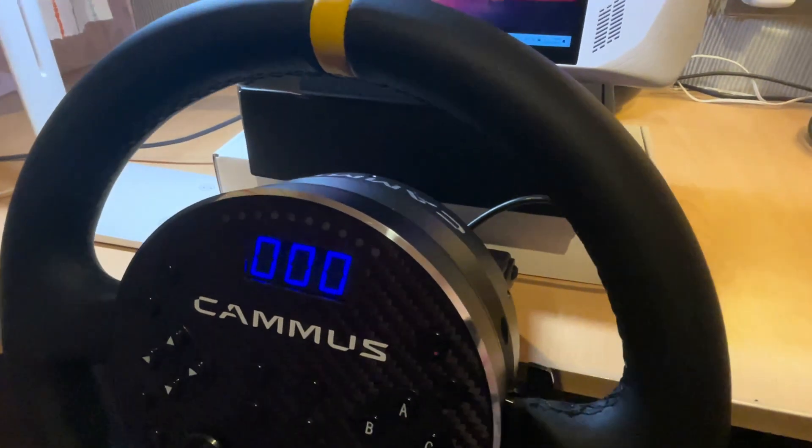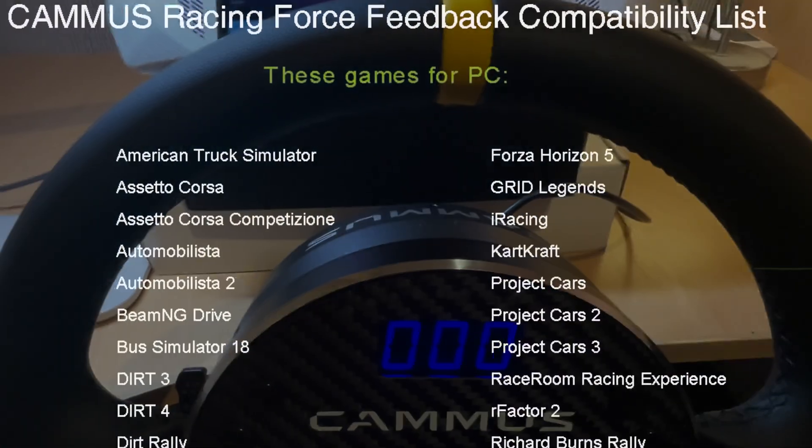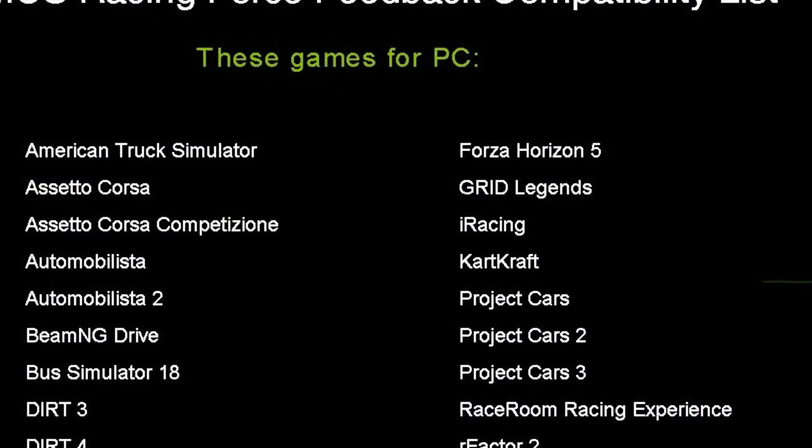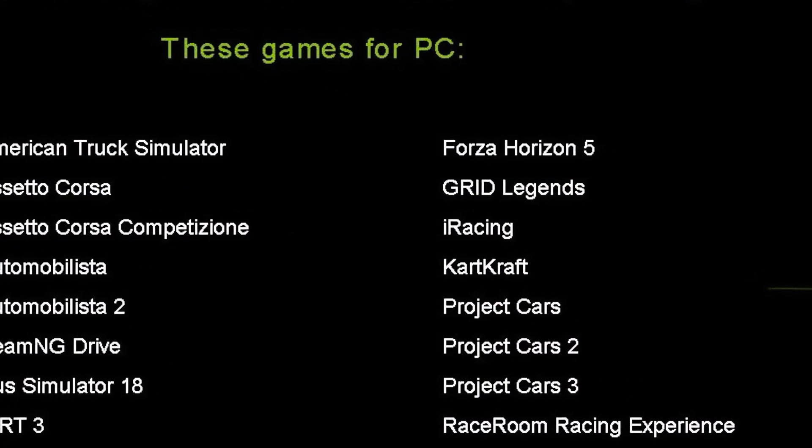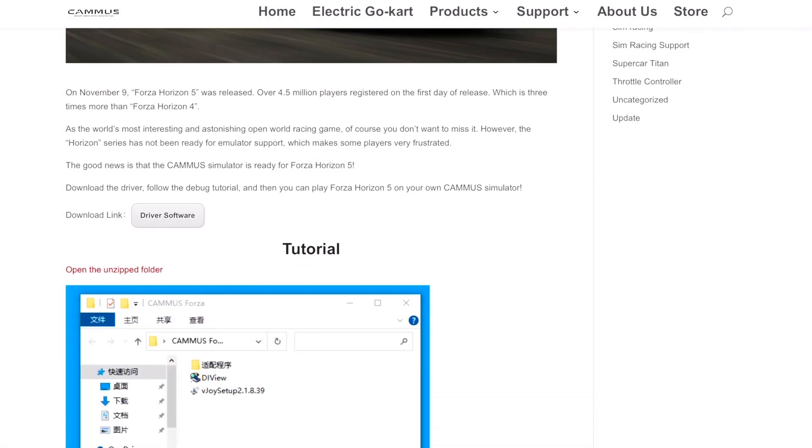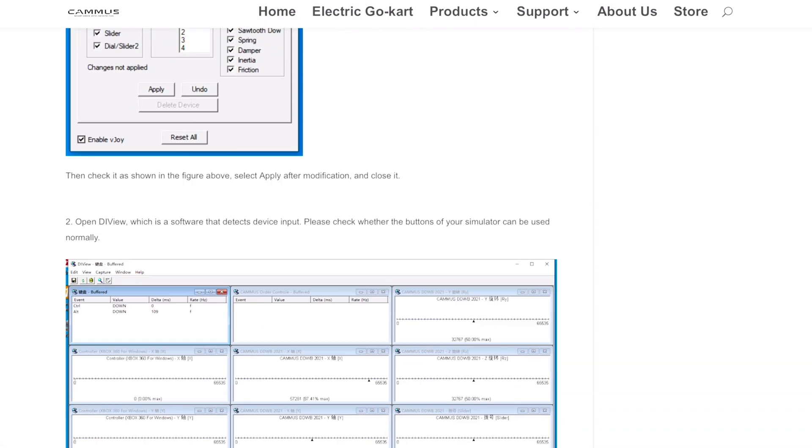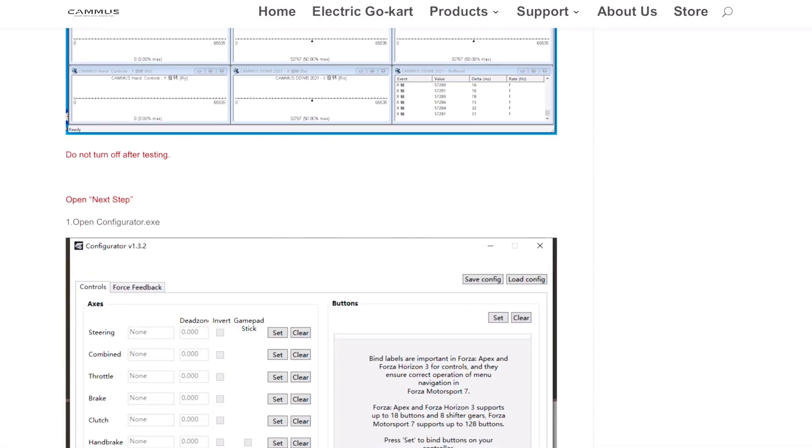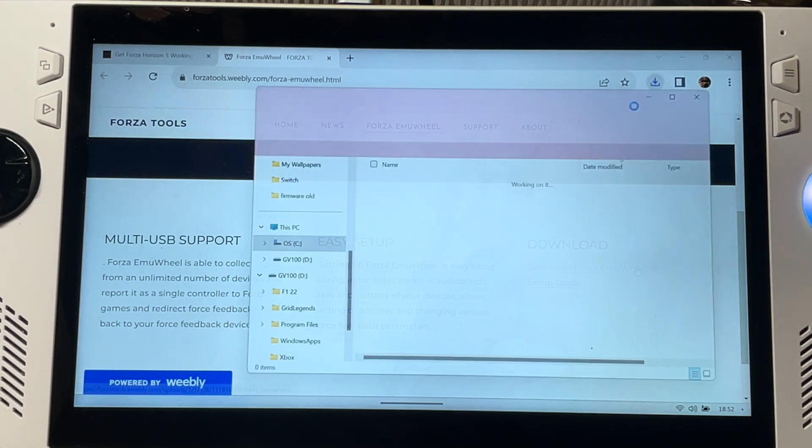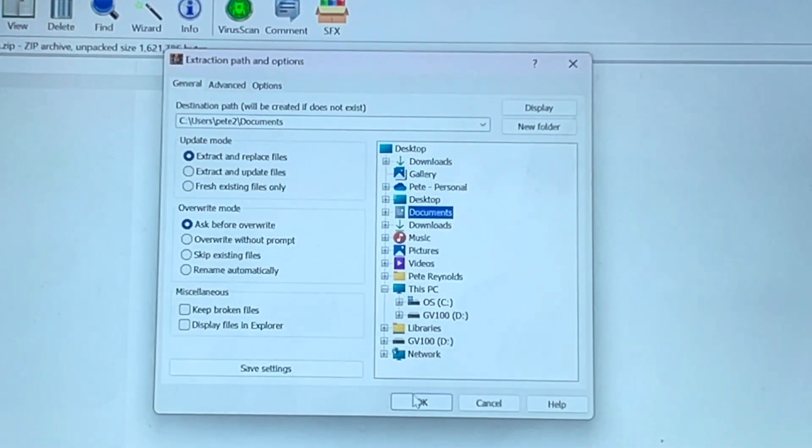So with the Camus C5 now fully set up, Forza Horizon 5 is one of the officially supported games by Camus. So let's follow their setup instructions on their website, link in the description. Step one is to download Forza emu wheel, open it then extract it which in my case is in documents.